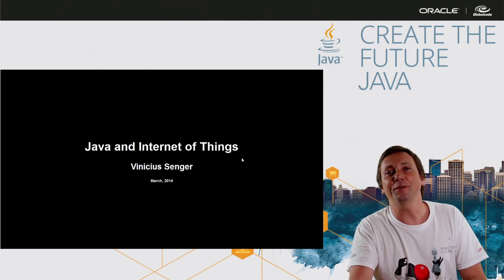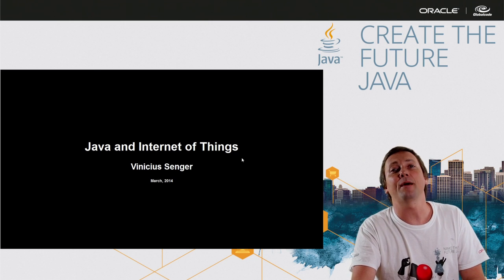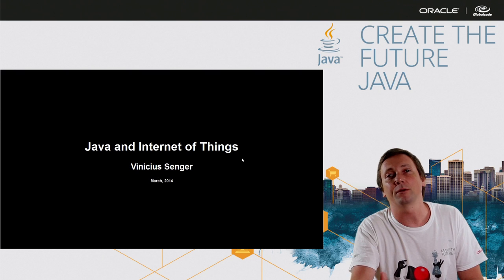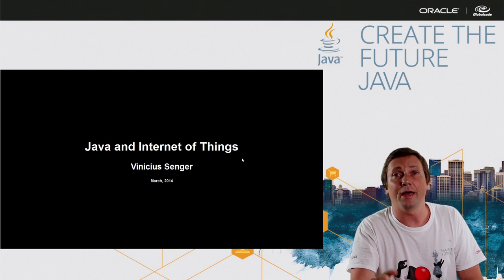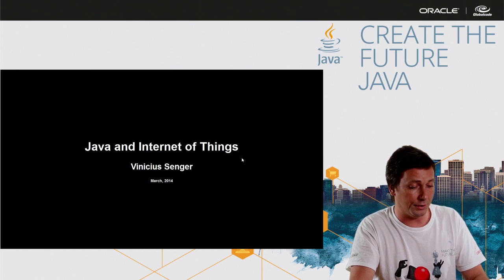Hello, my name is Vinicius Sanger and I'm going to talk about Java and Internet of Things.